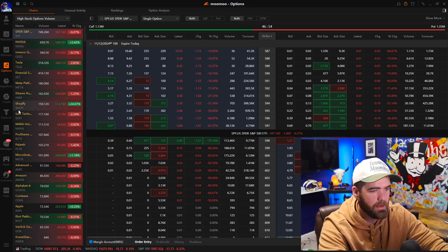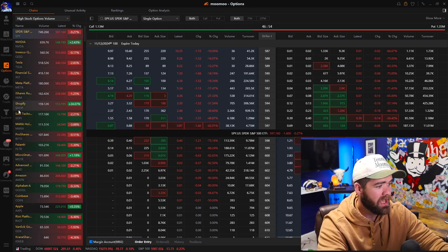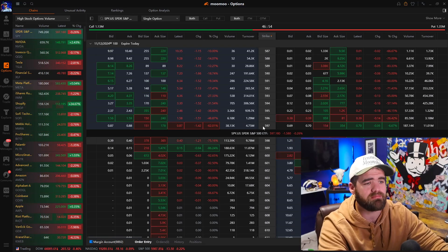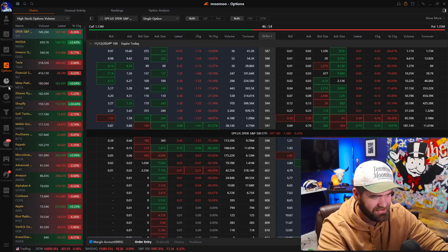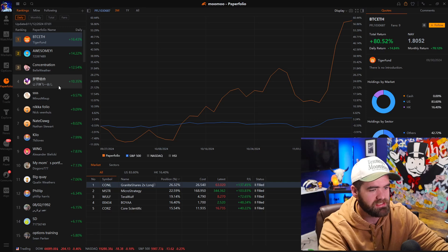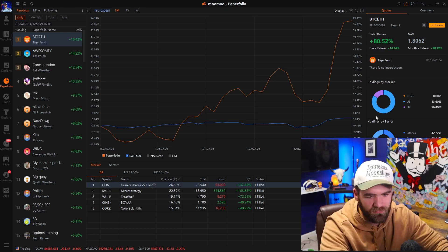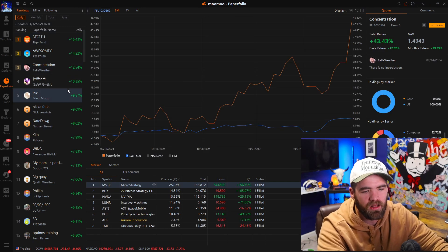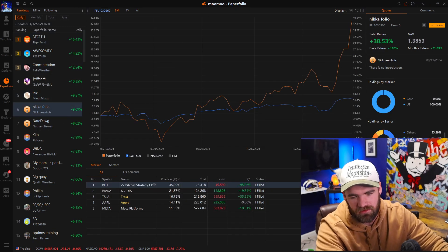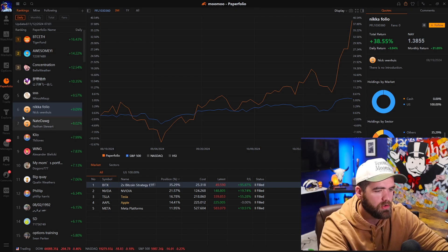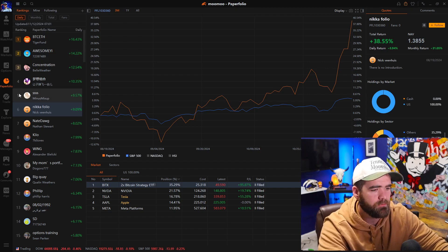The next tab is the options tab — I don't trade options so I don't ever go to this. The next one is paper portfolio, where you guys can see kind of what other traders are looking at, buying, and doing well with, which is cool.